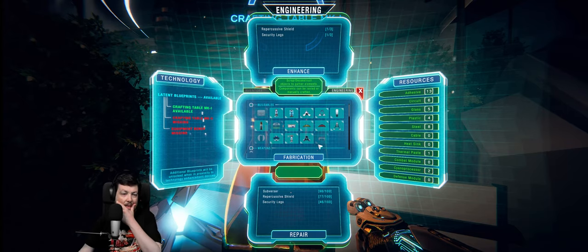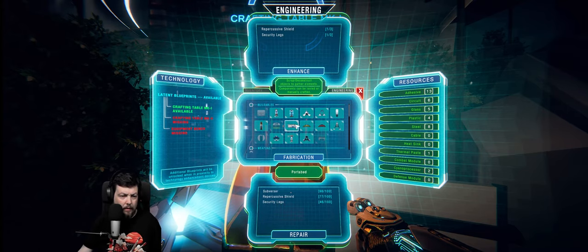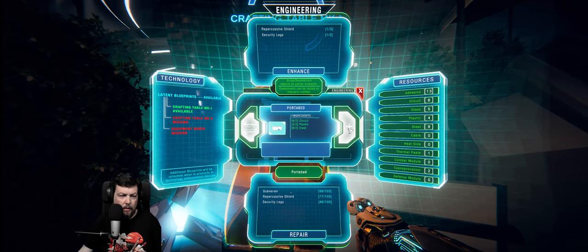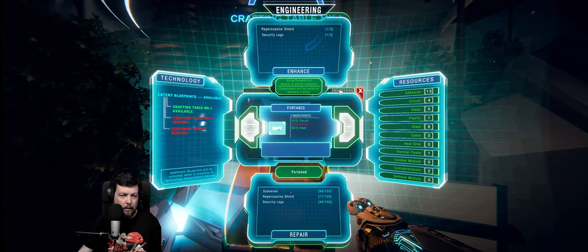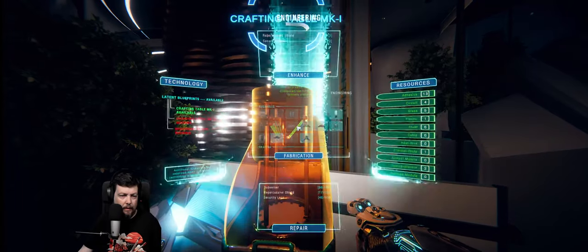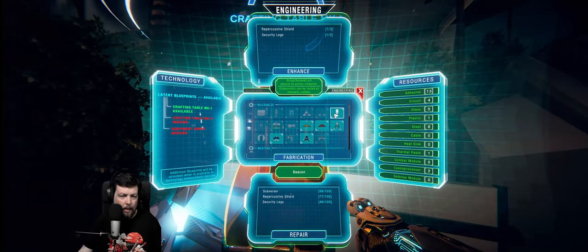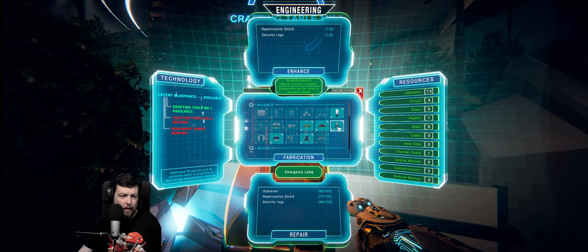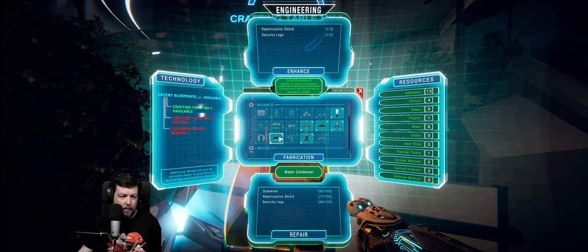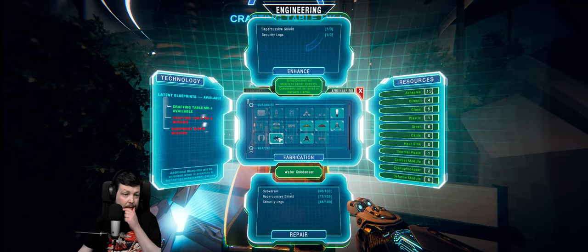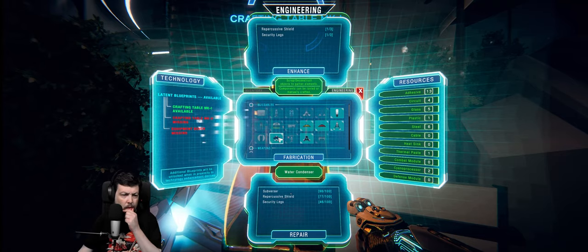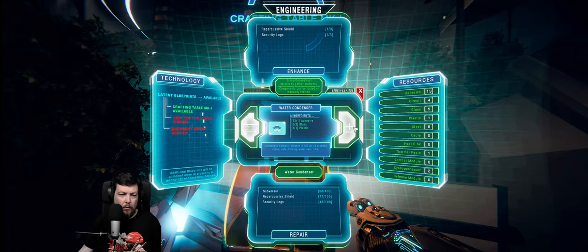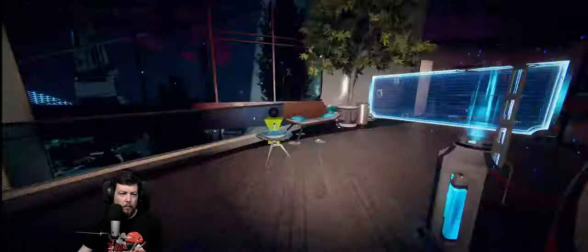Oh no, all right. So, we need the bed. I'm almost out of materials. Okay, can I build anything else? Uh, emergency lamp, disruptor, water condenser. Water condenser sounds good.